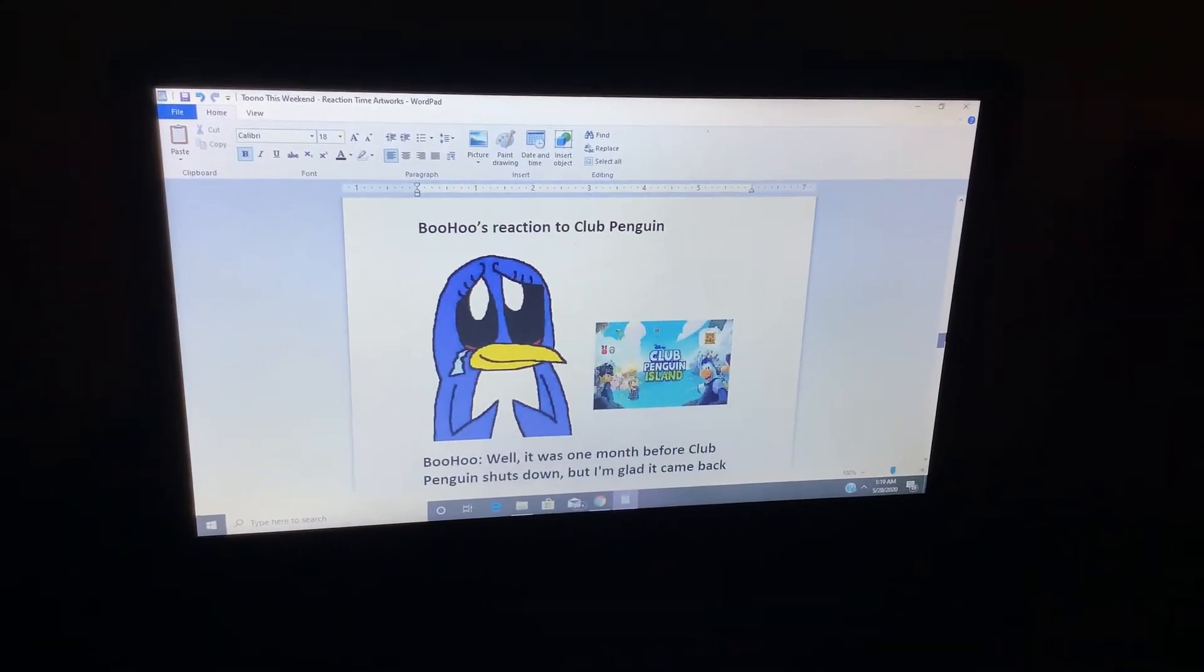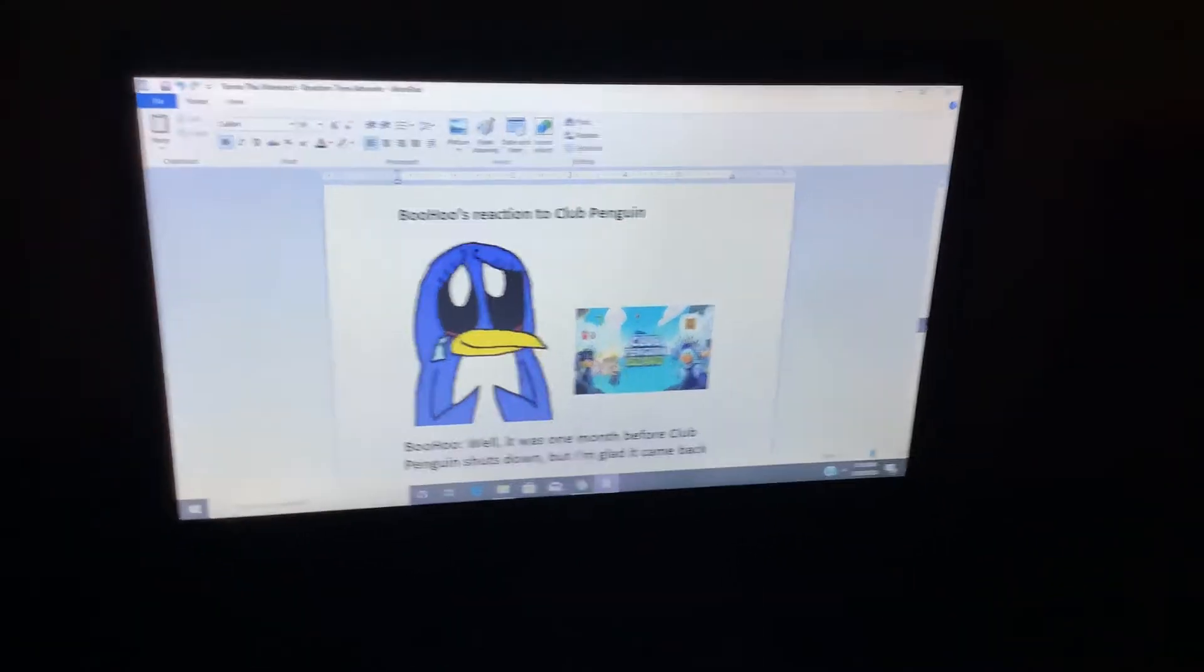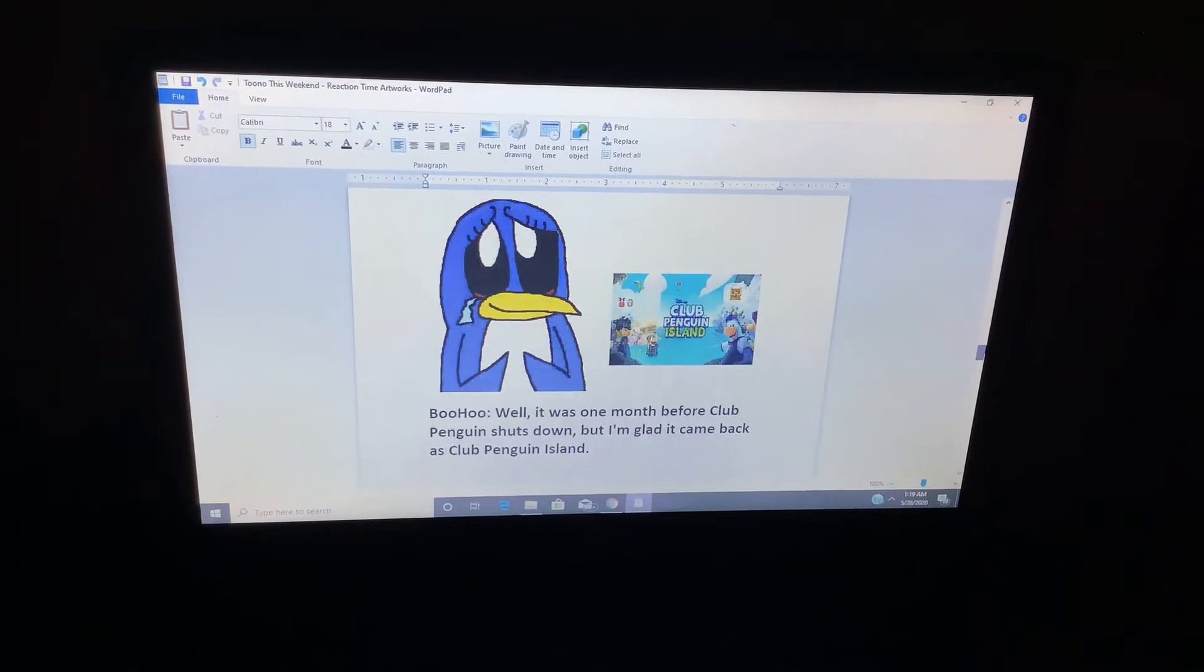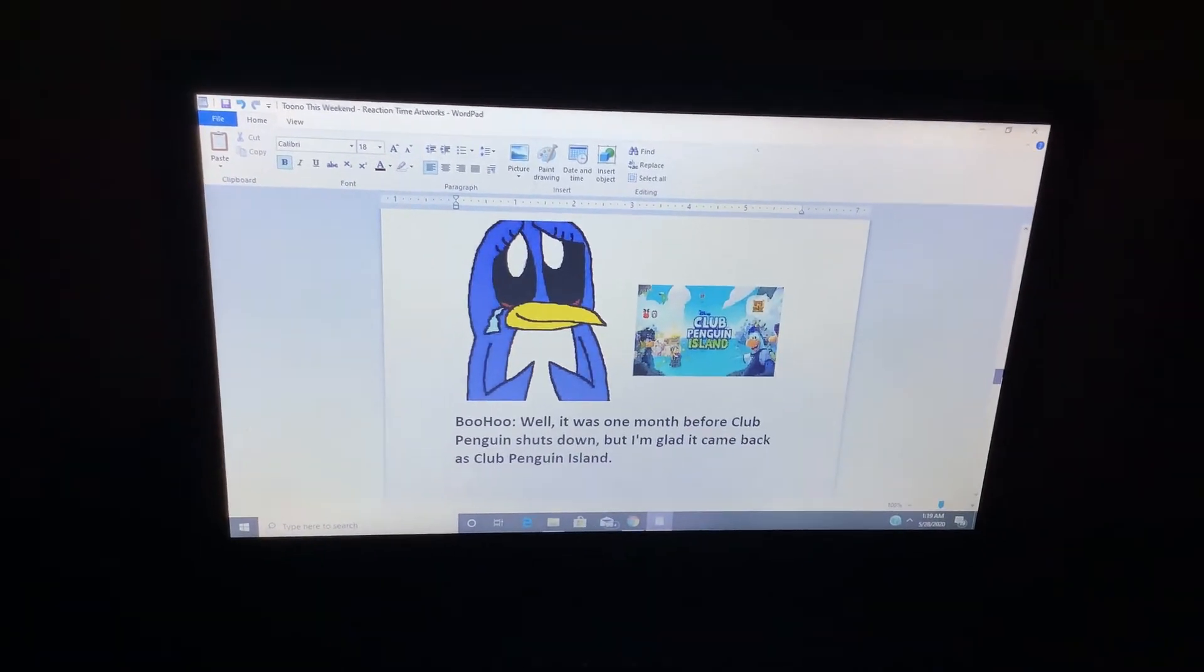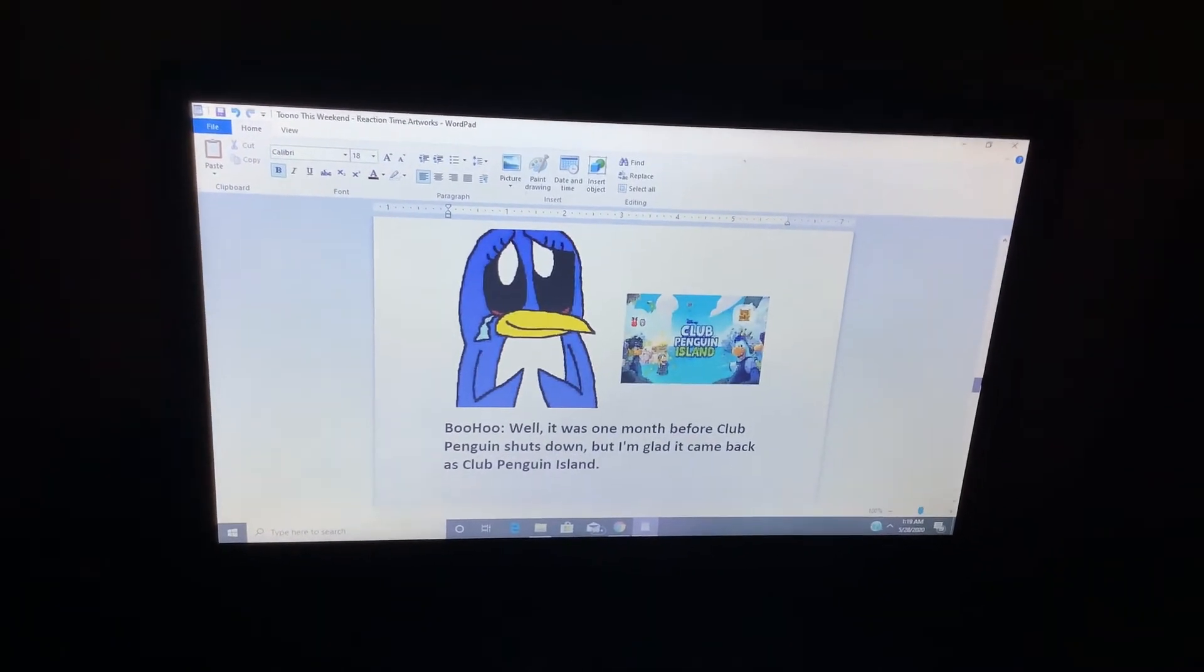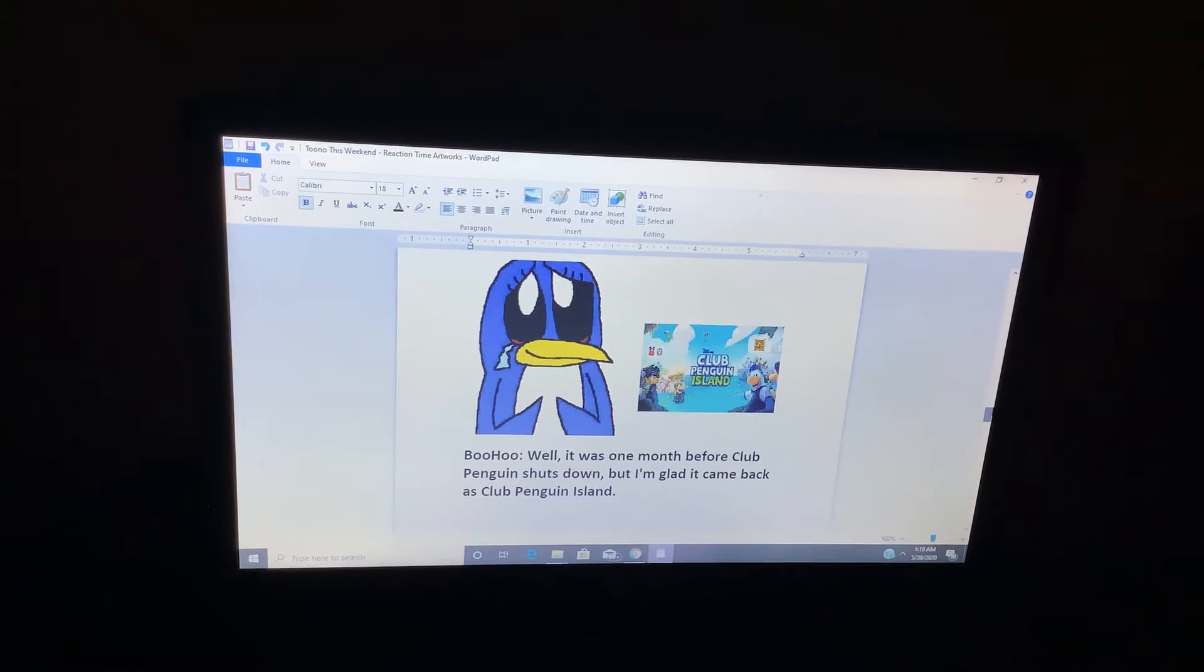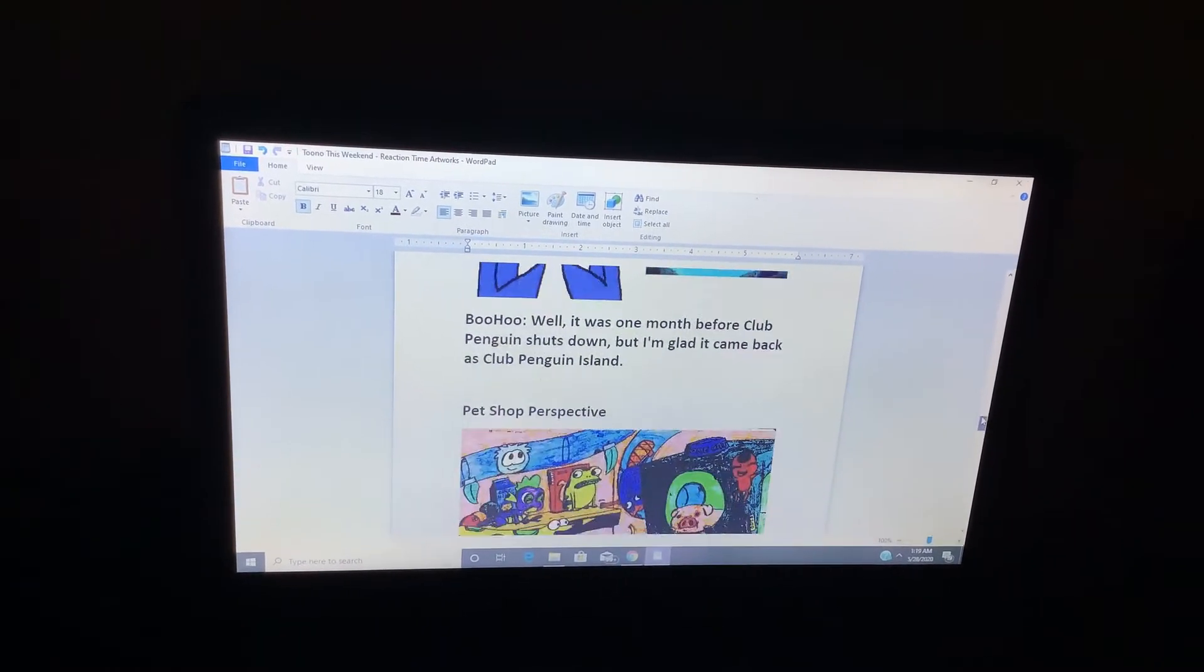Boohoo's Reaction 2, Club Penguin. Well, yeah, it was one-one before Club Penguin shuts down, but I'm glad it came back as Club Penguin Island.